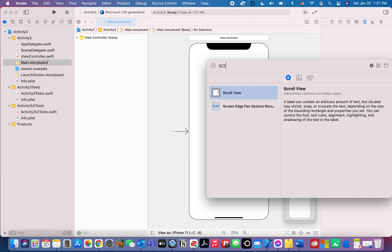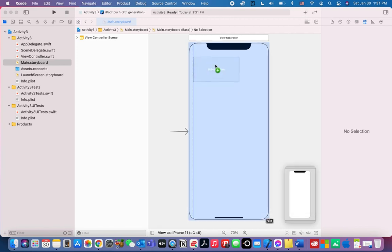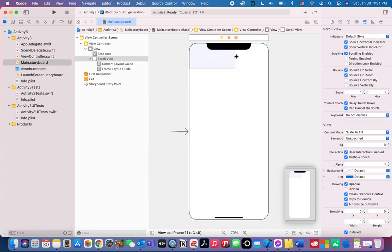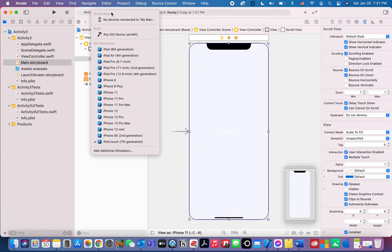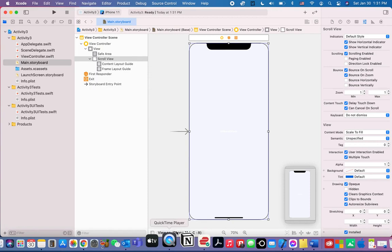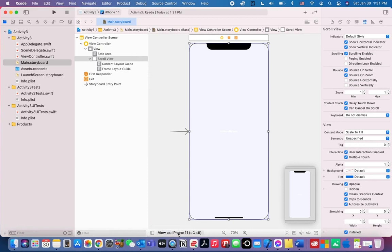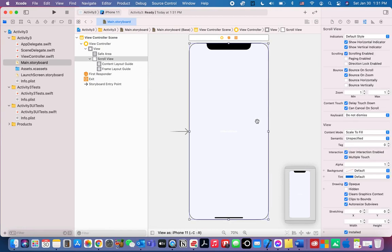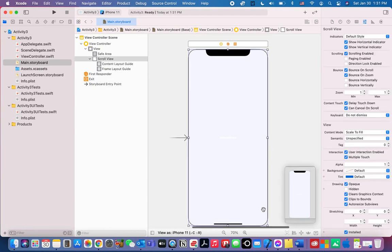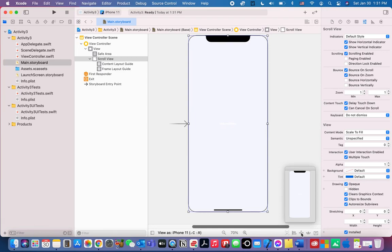Select scroll view and drag it to fill up the entire phone. Take note that we are going to use iPhone 11 here, and make sure that it will be viewed as iPhone 11 as well. Now after we put the scroll view, let's click the constraint.